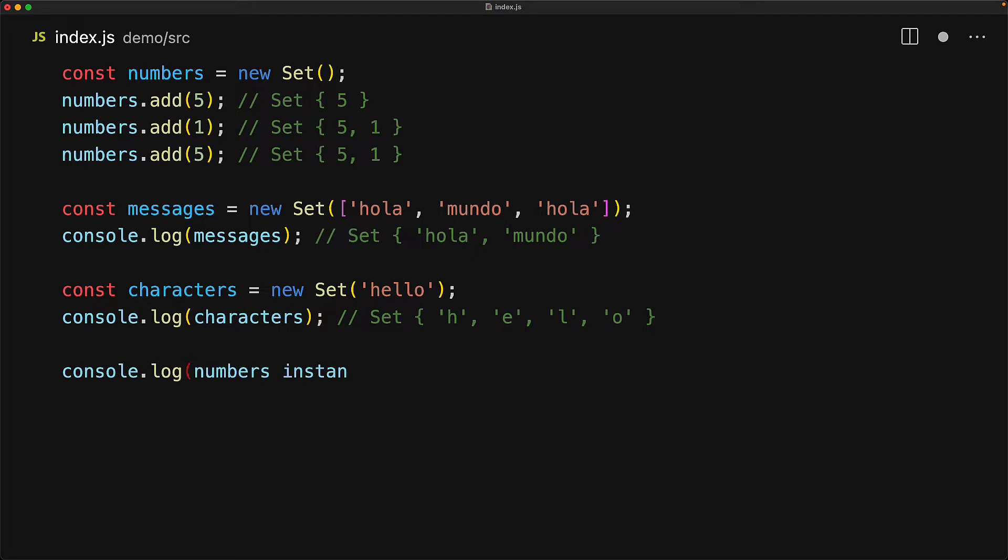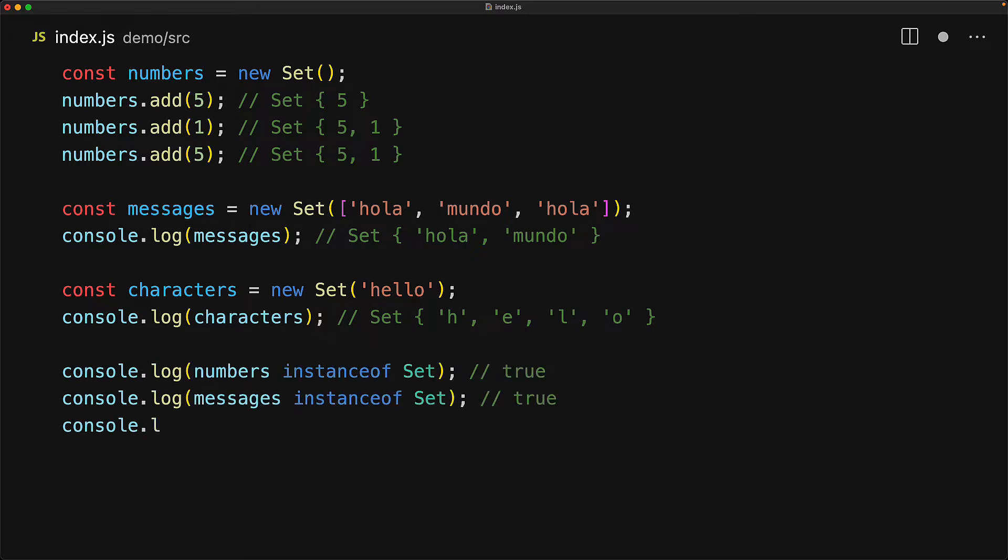Just like any other JavaScript class, we can check if a particular value is an instance of the set class by using the instanceof operator, and over here the values, numbers, messages, and characters are all an instance of set.